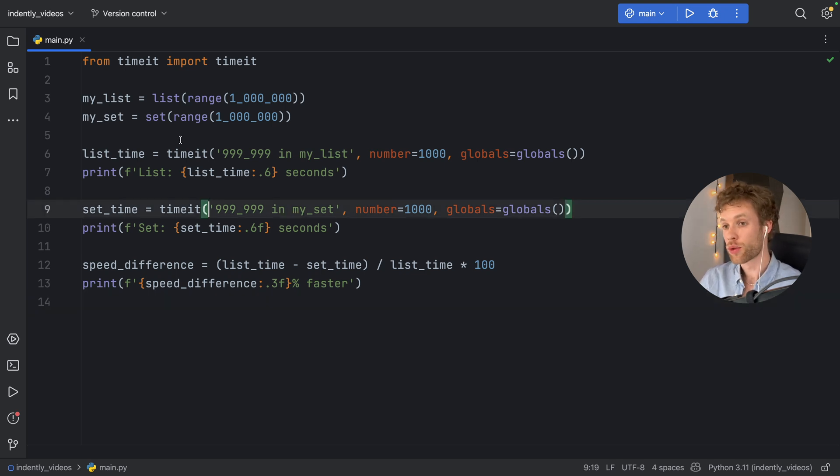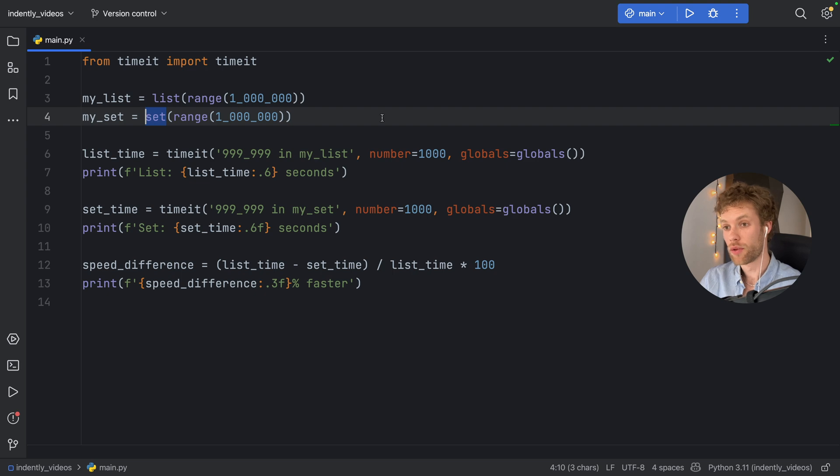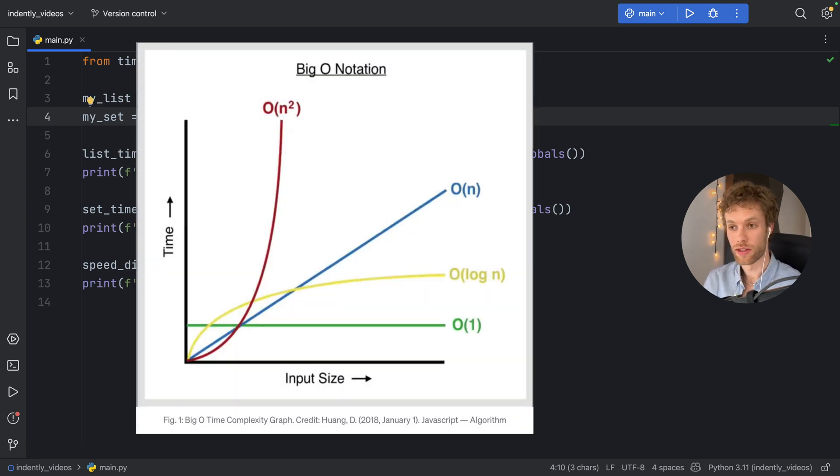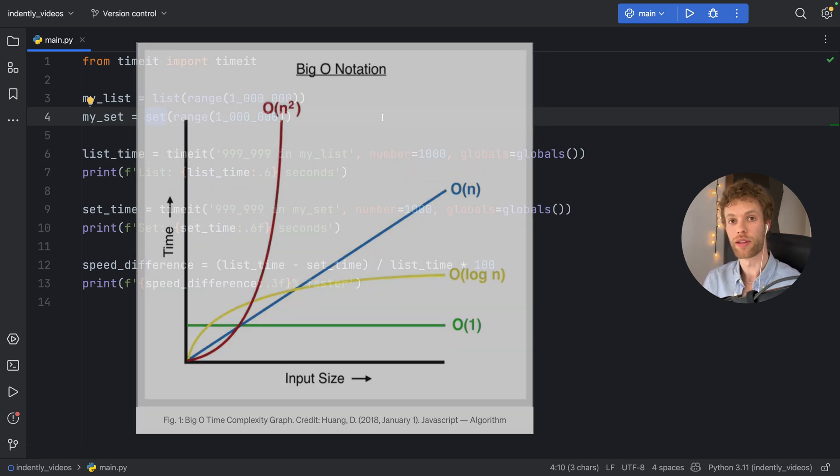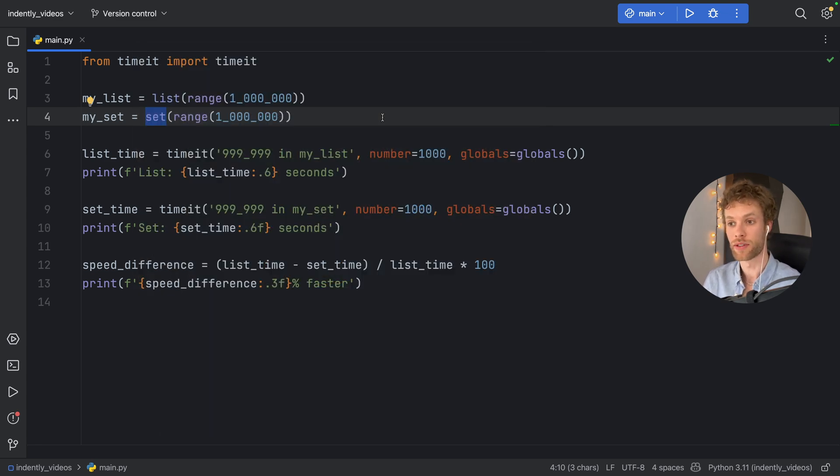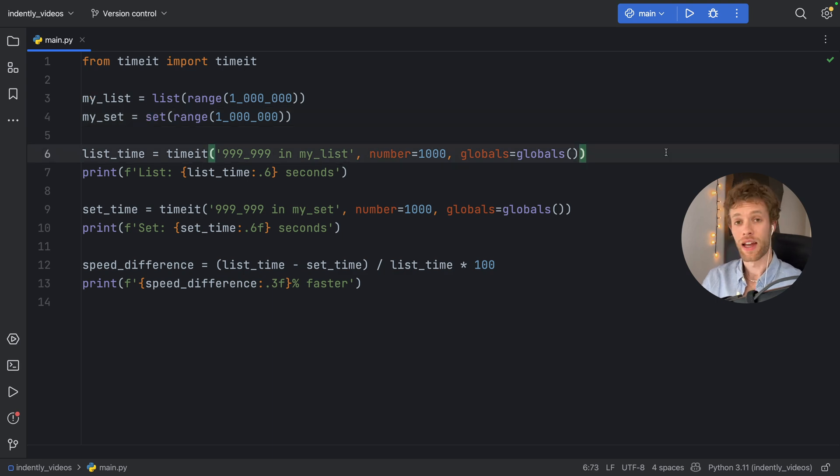The second reason is that the set, on average, uses the O(1), which is the constant time complexity. In theory, it doesn't matter how big the set gets, it's always going to take the same amount of time to do that search.